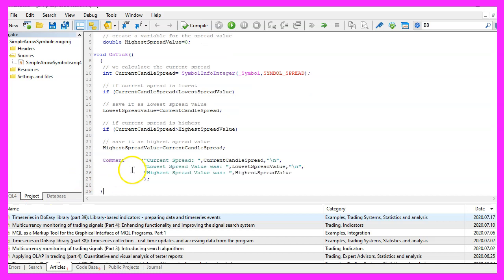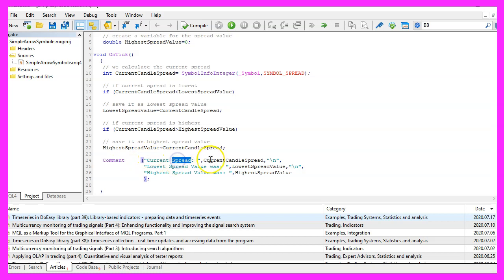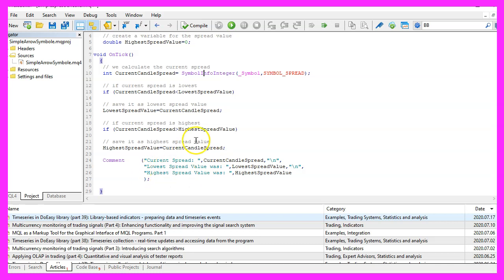And finally we want to use the Comment statement to create a few outputs for the current spread, the lowest spread, and the highest spread for our currency pair. That's about it!